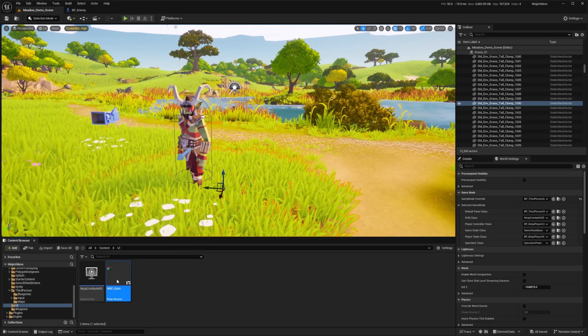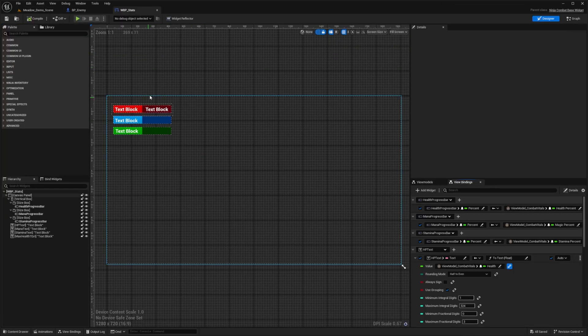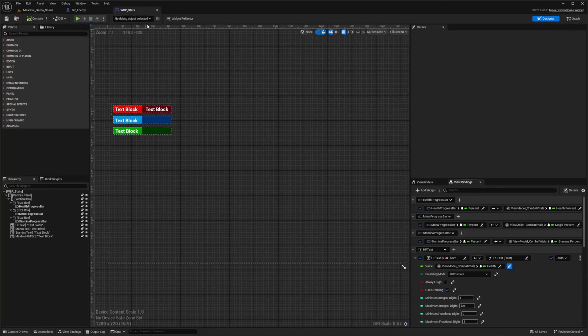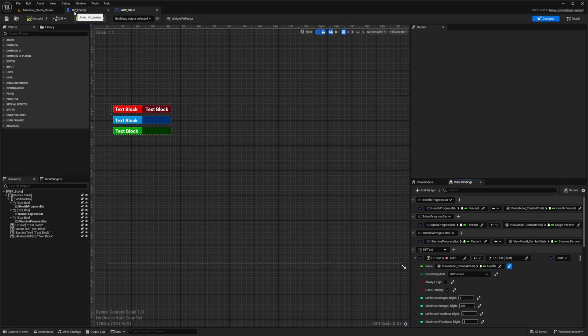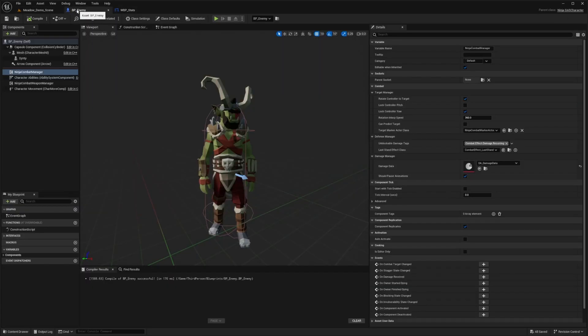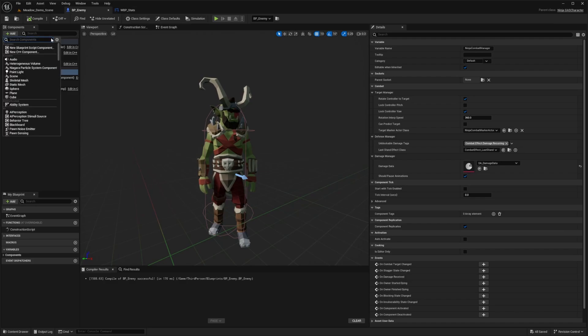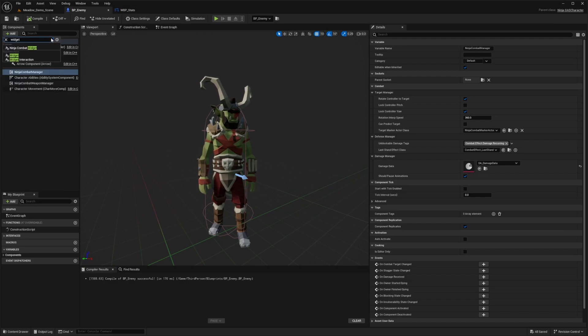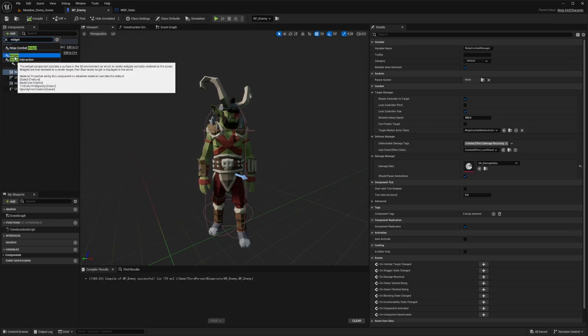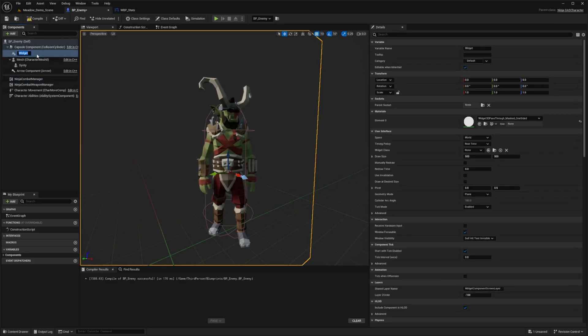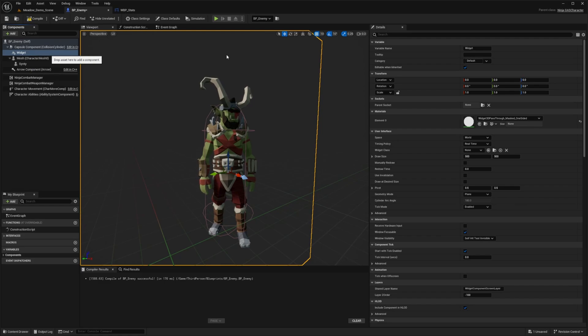So for example, previously we created this WBP stats, which you can look for in the playlist of the Ninja Bear Studio videos. So I'm going to head over to my BP enemy character and click this add button and look for something called a widget. So I'm going to go ahead and just add this widget.